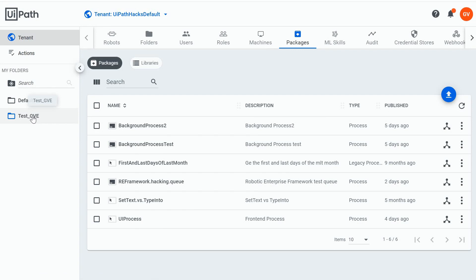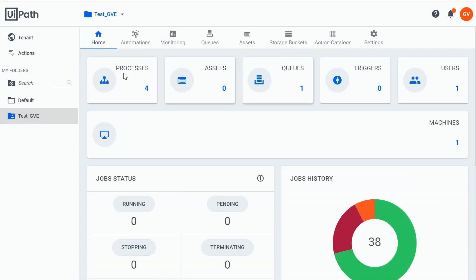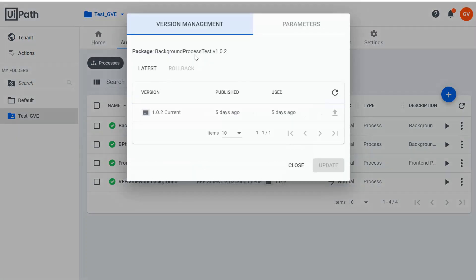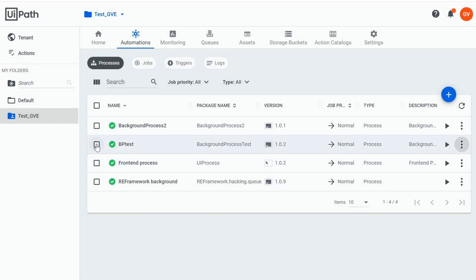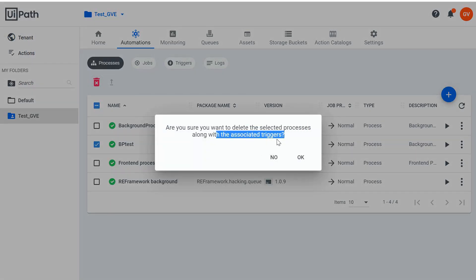So let's close this and go to our processes tab in our folder. We have this bptest — let's view the process, and this is using our background process test package. So what we need to do is select bptest and delete it. It will delete the process as long as any associated triggers.